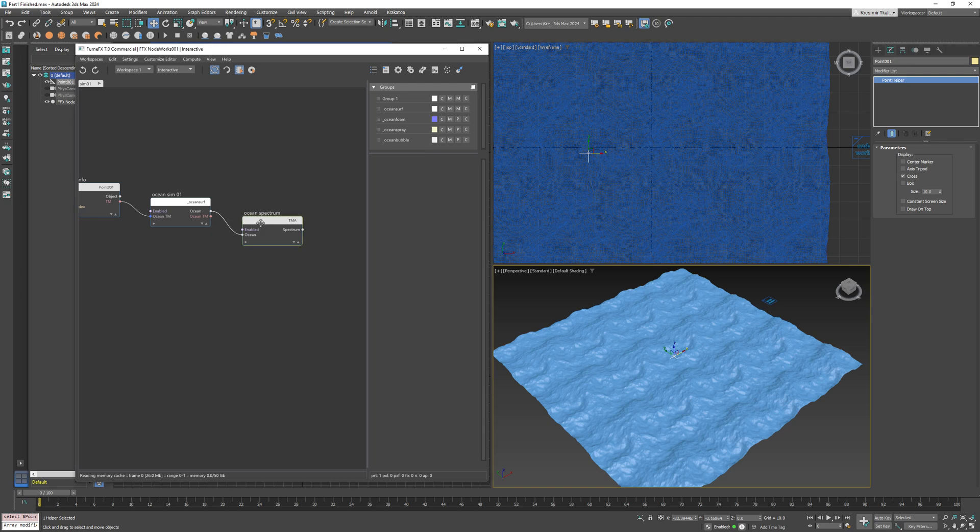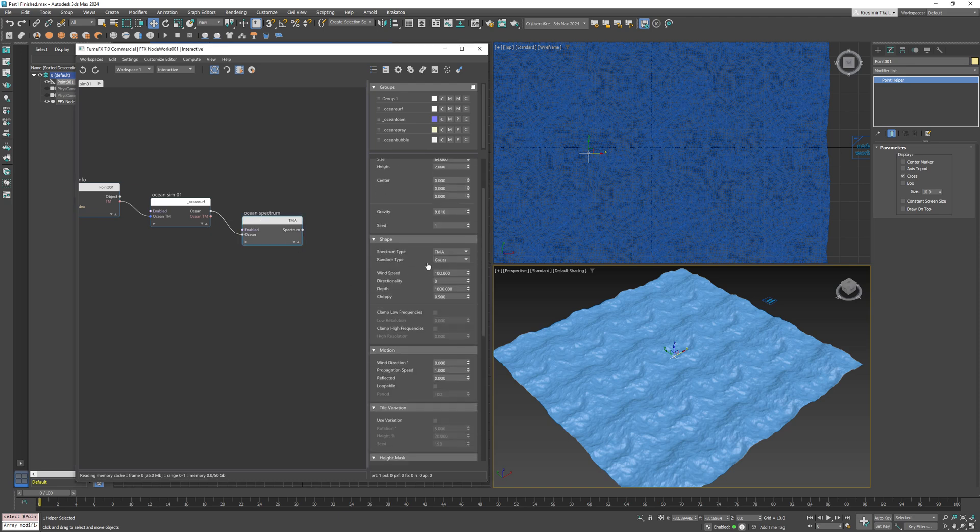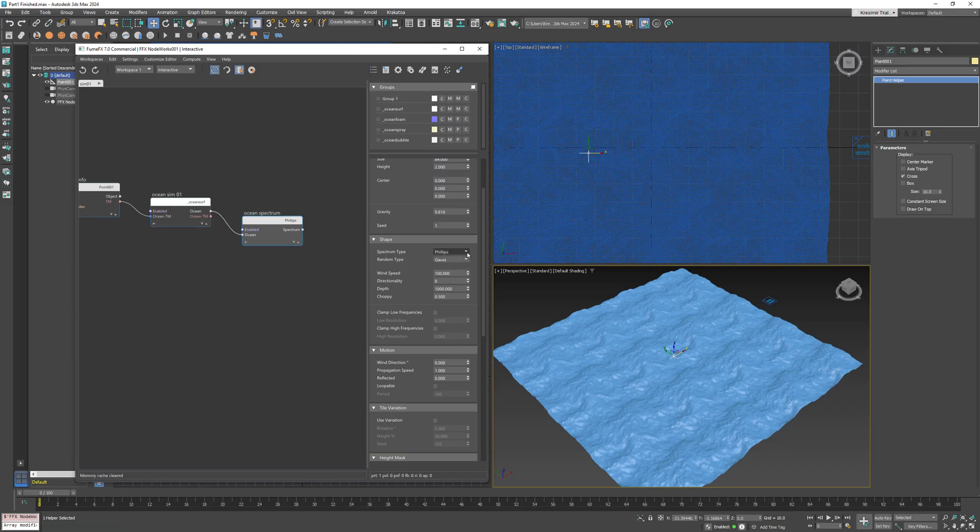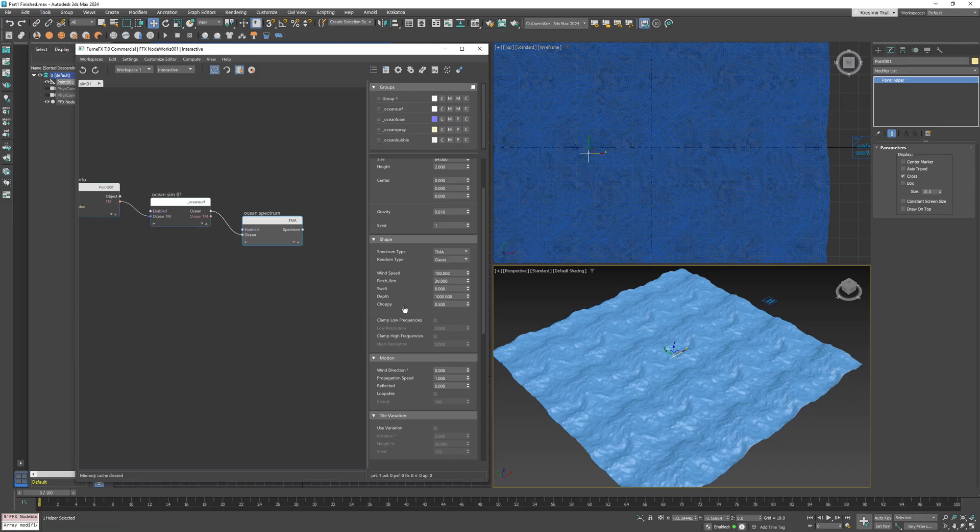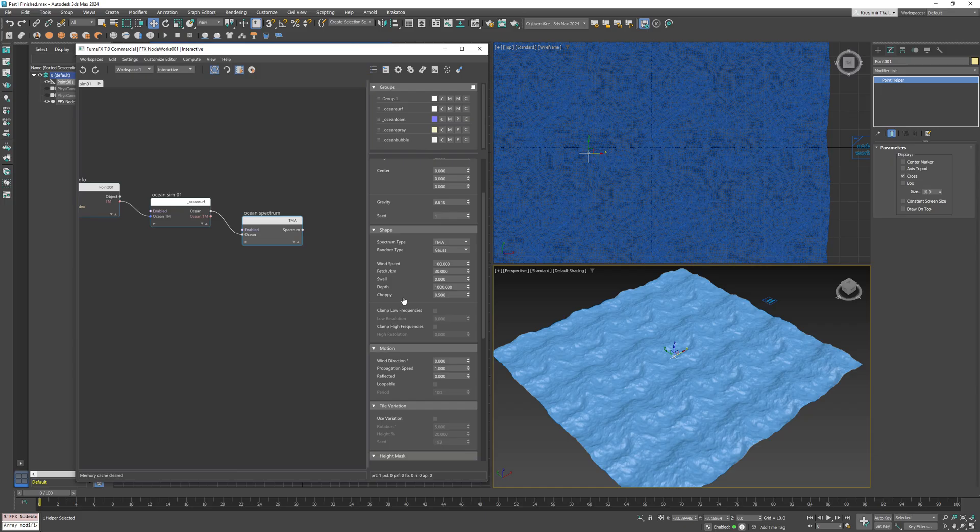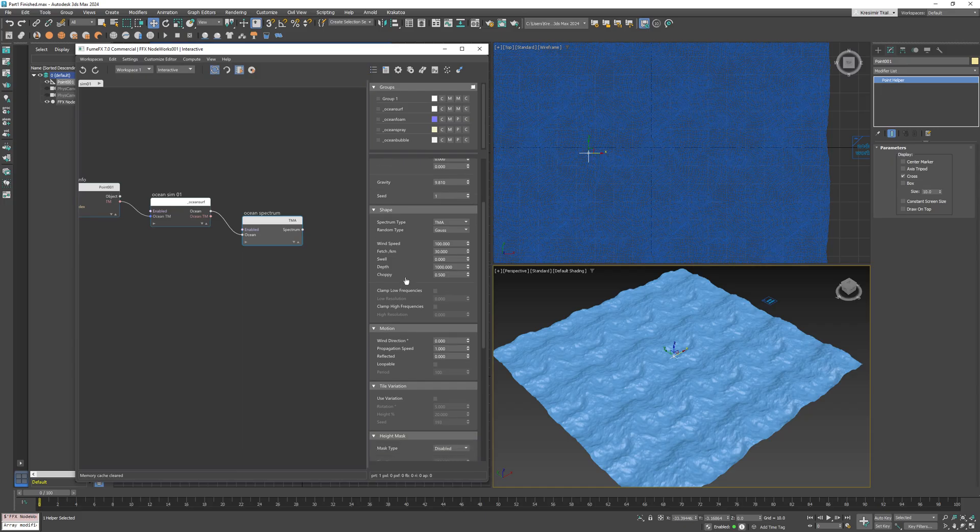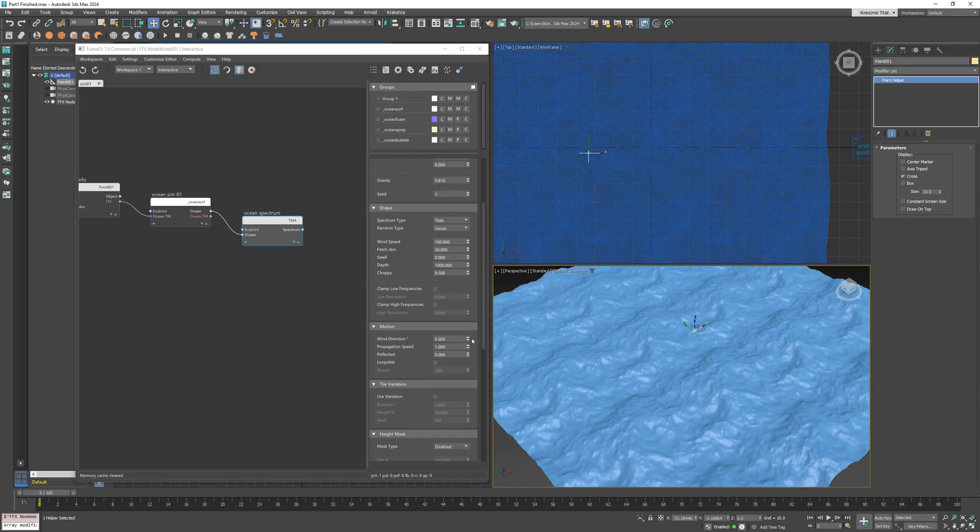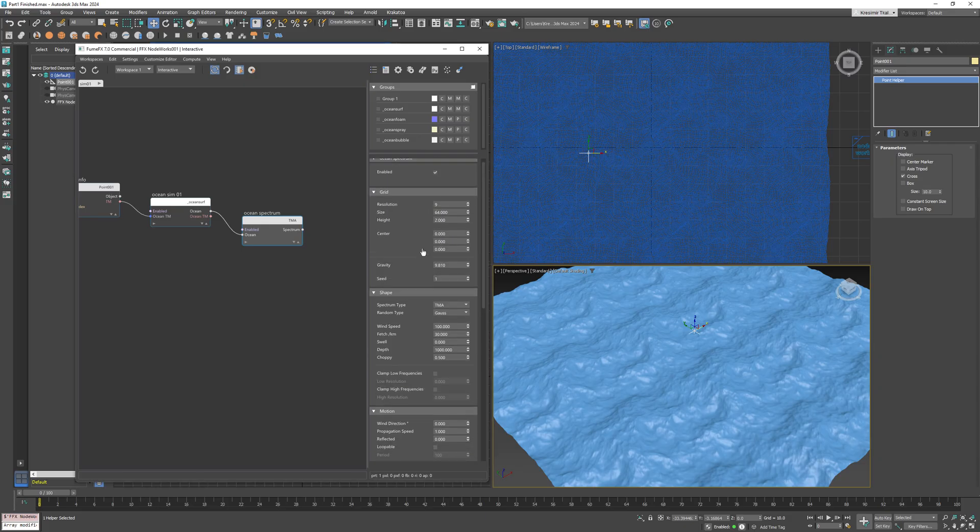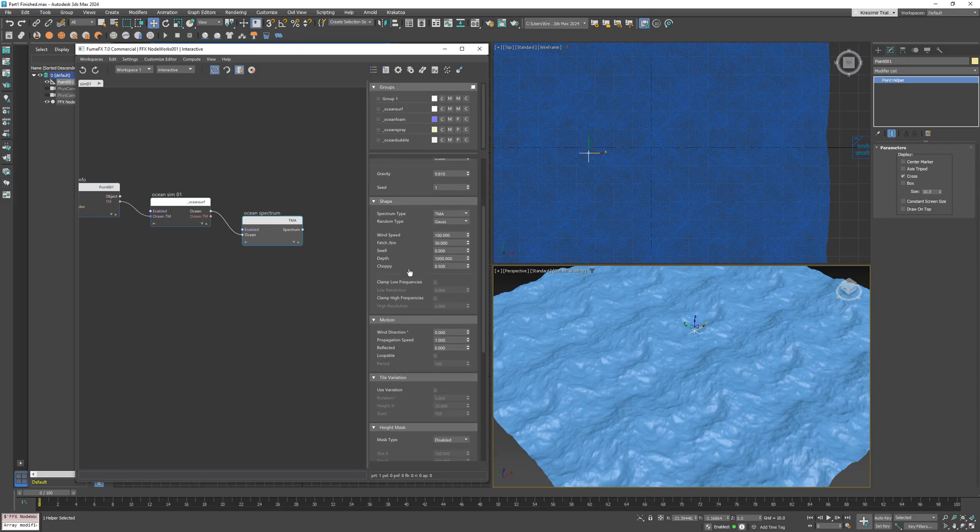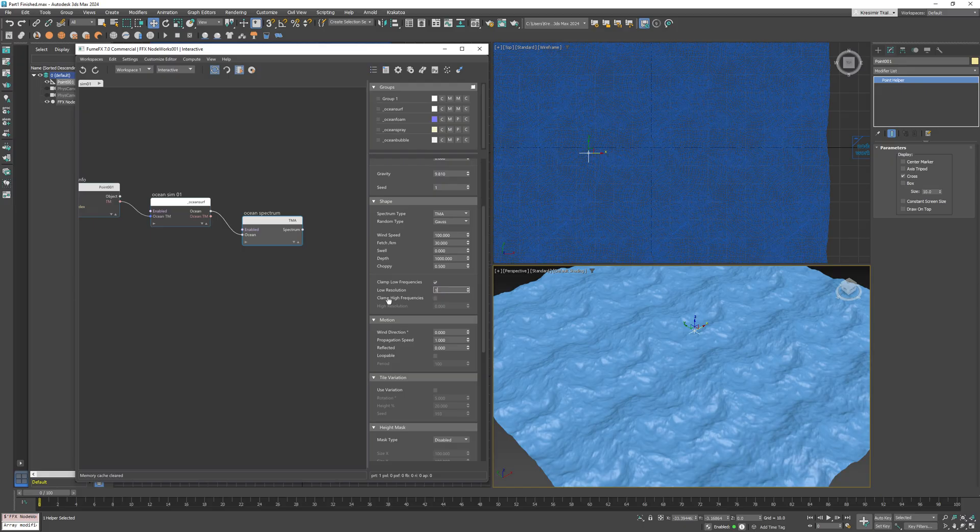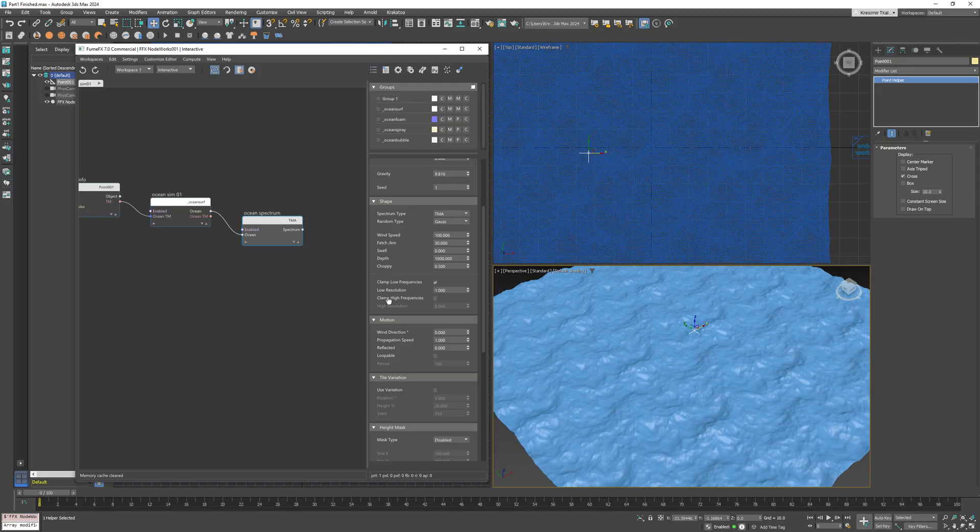Now let's look at the parameters under the Shape roll. These allow you to generate specific wave patterns with many variations. You can experiment with here. I'll focus on frequency clamping, as this can be a very helpful option.